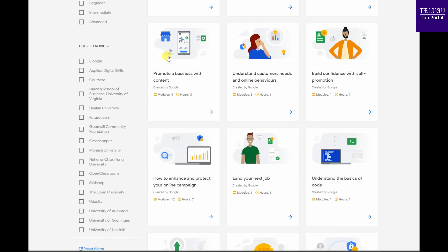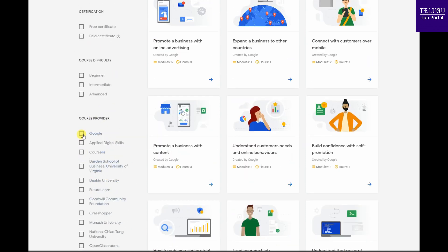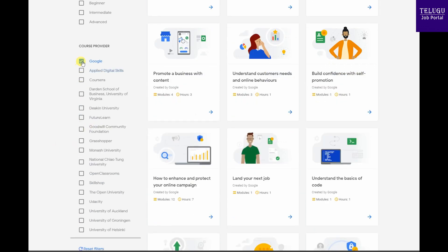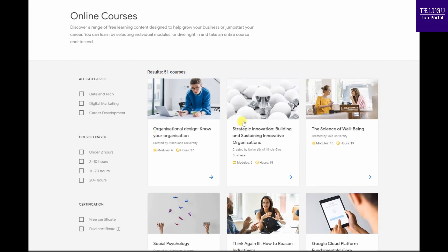Course providers like Google are shown at the bottom of the page, showing how many organizations are available. If you select a particular option — for example, Google — you can then select from that organization's courses and filter by other information.